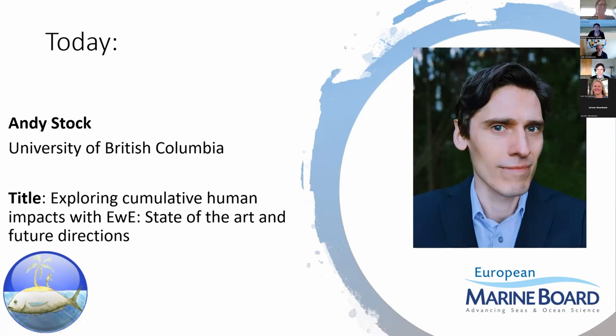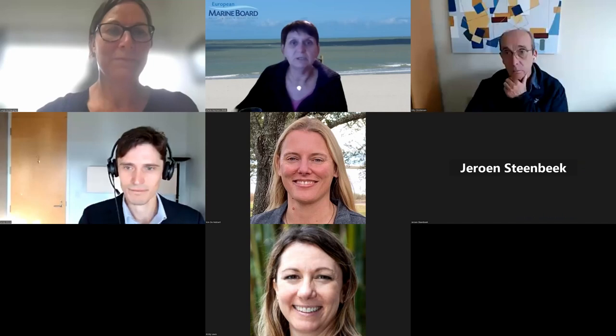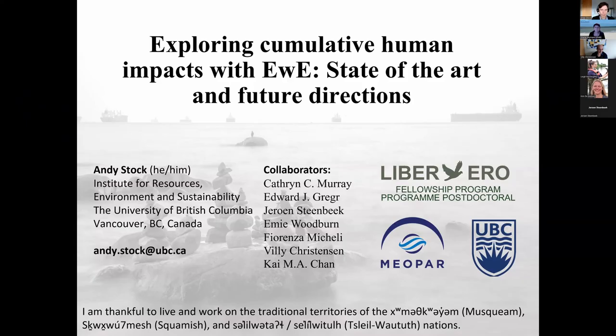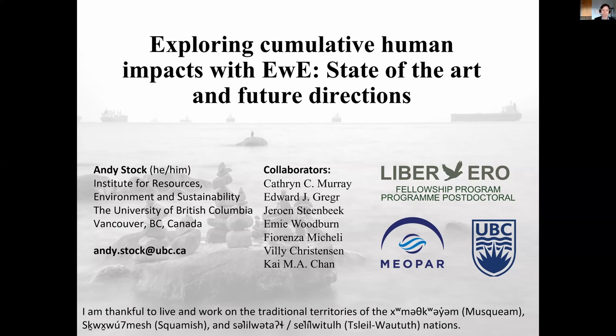Without further ado, I will stop sharing and Andy can take over. Hello everyone, good morning or good afternoon or good evening, depending on where you are. I'm a postdoc at the University of British Columbia, where I work in the Institute for Resources, Environment and Sustainability.